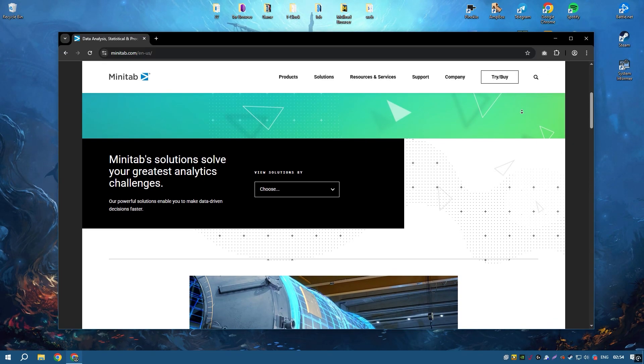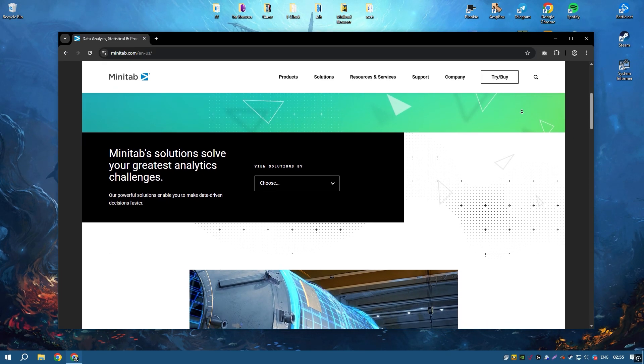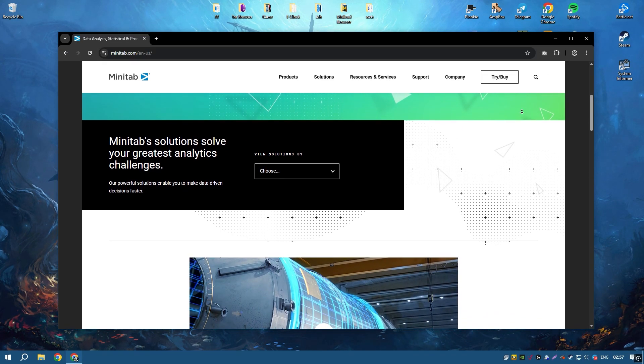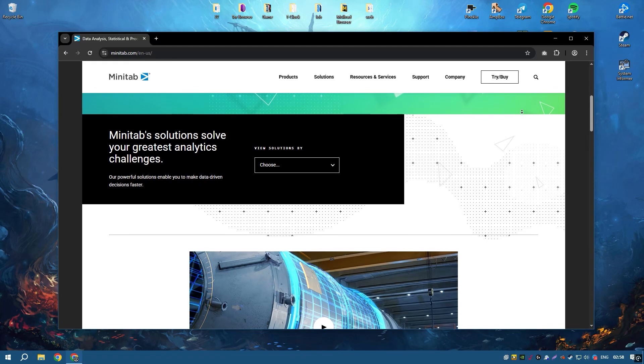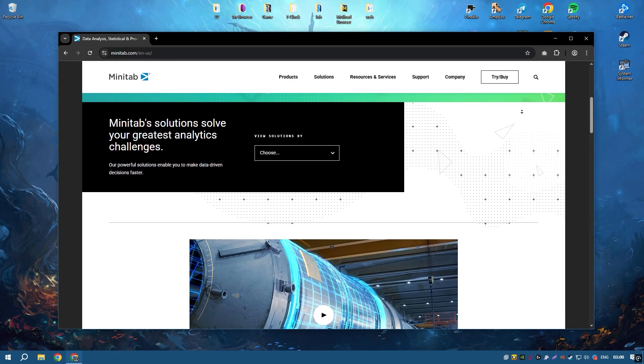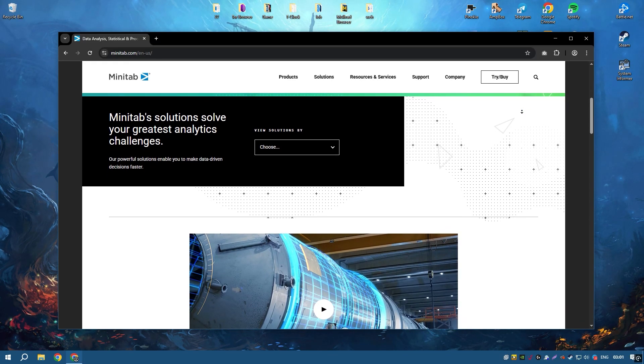The software is known for its user-friendly interface and ease of use, making it accessible to users with varying levels of statistical expertise.